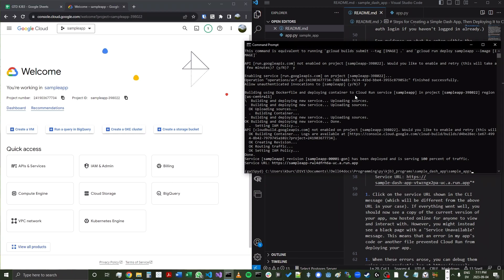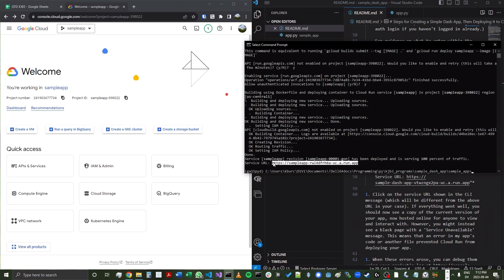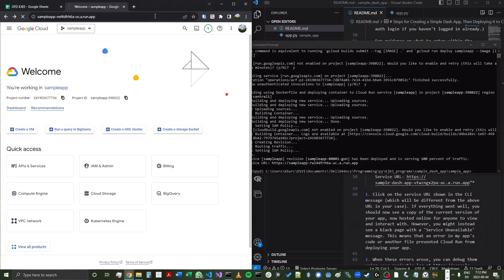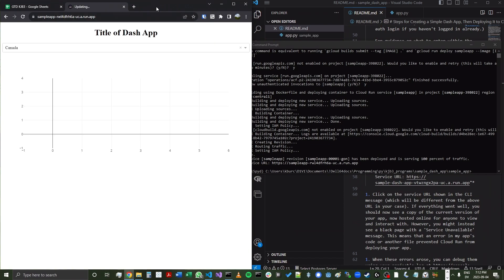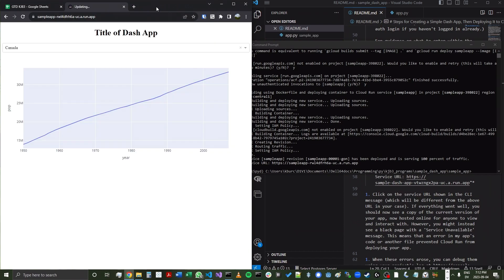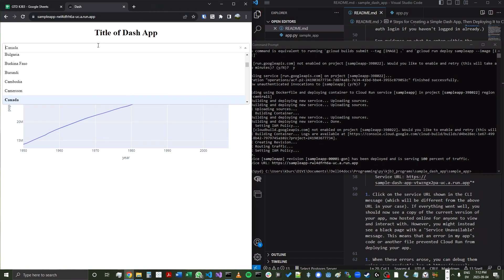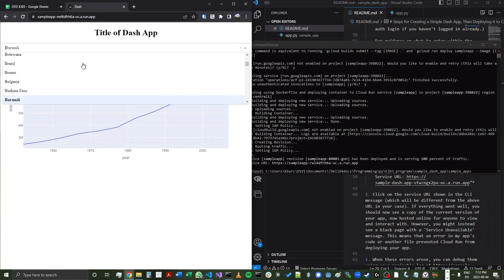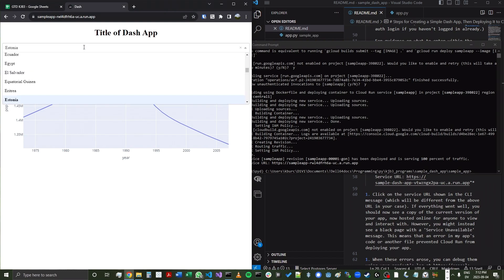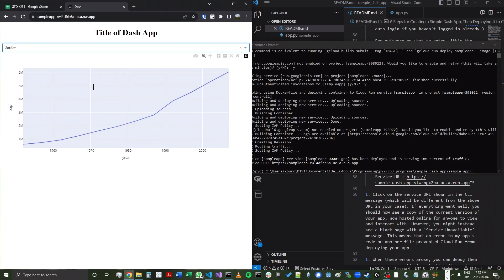Okay, so after a few minutes, you should see a message saying that the service has been deployed and is serving 100% of traffic. And then it will give you a service URL. So let's go ahead and copy and paste that URL into our web browser. So we click there. And there we go. We now see the Dash app. It's the same app that we saw locally. But in this case, we are now able to, anyone online can go to this URL and view it. So we can just make sure that everything's working as expected. And there we go.